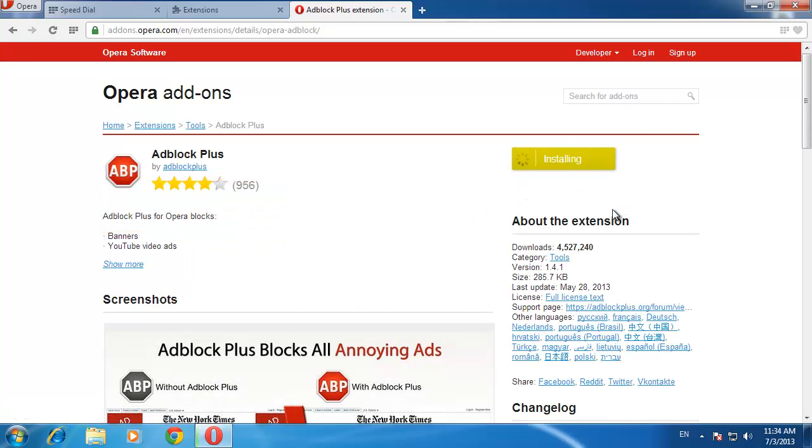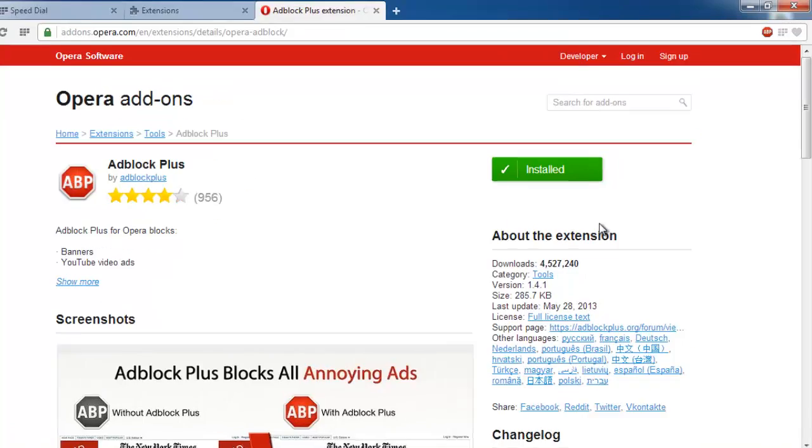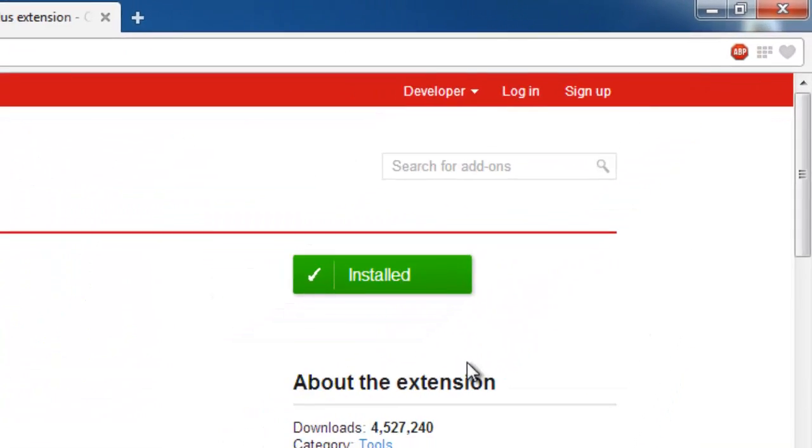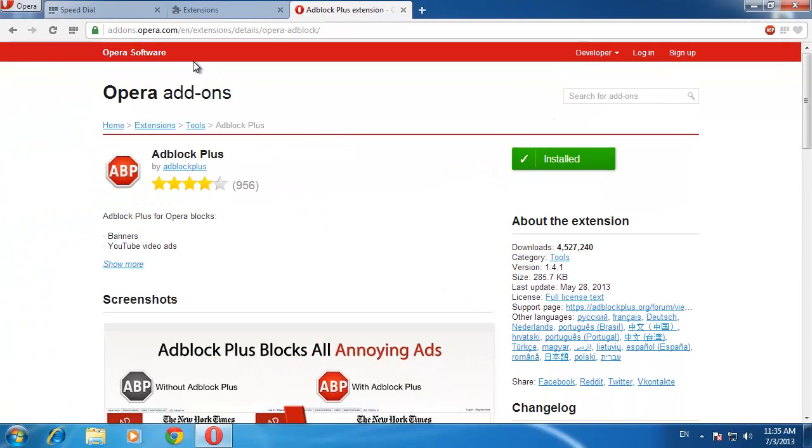The button will change to say Installing and after a moment it will turn green and read Installed. You will now see that a red logo has appeared in the address bar, indicating that Adblock Plus is installed and working.